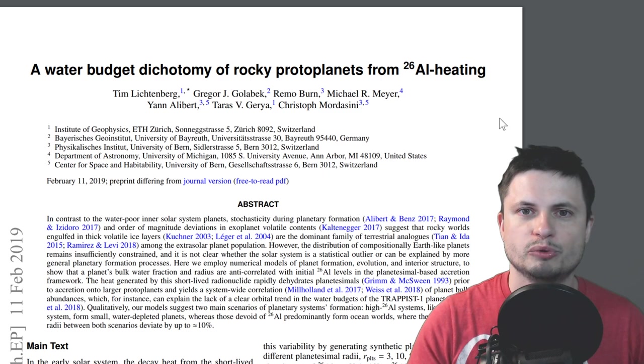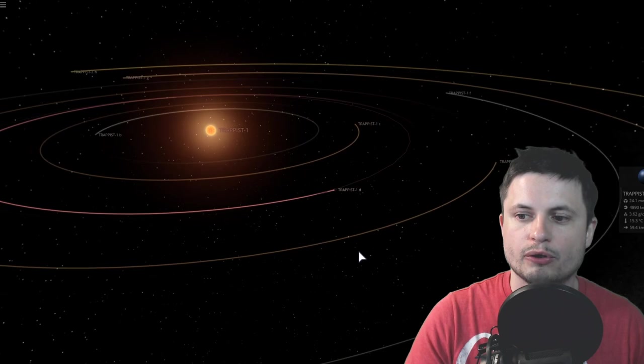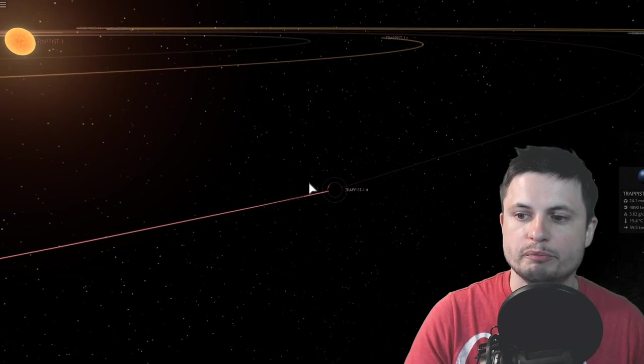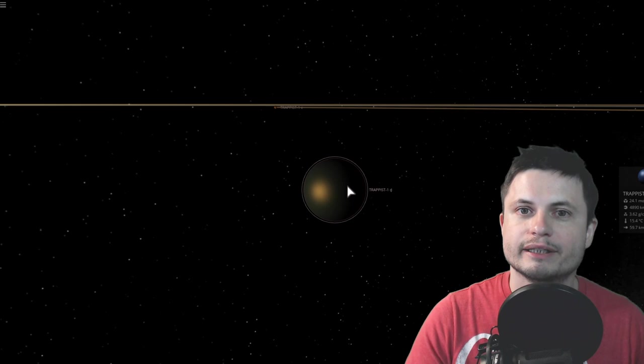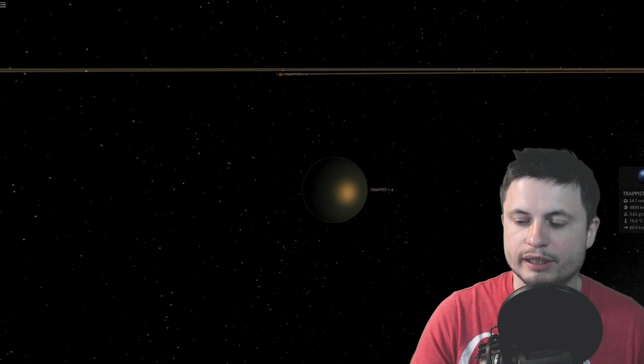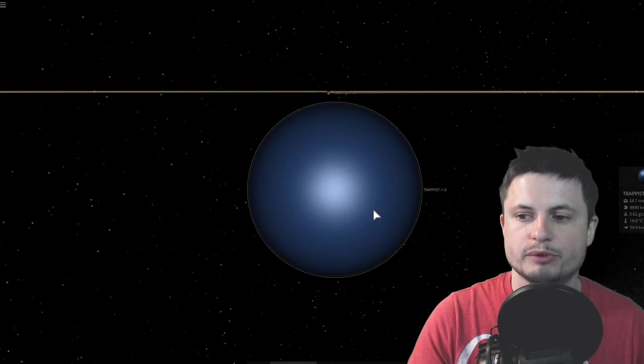In a nutshell what this paper talks about is how technically speaking by measuring the amount of aluminium-26 and also comparing this to other elements that are present in the star system in the beginning can actually predict how much water is going to be available to various objects here.